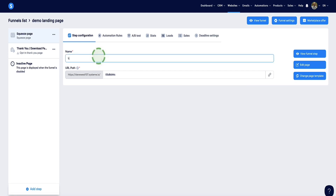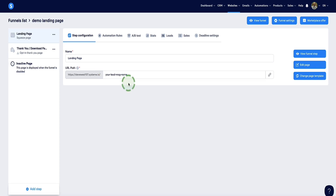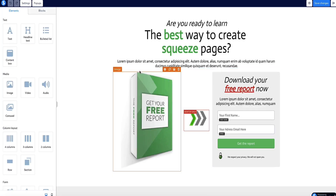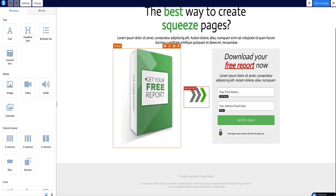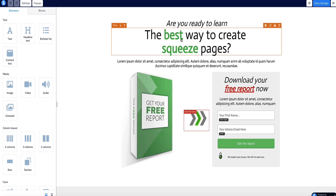I'm going to name this "Landing Page" so it's very clear what we're working with. For the URL path, if you set up a custom domain at the beginning, you'll see your custom domain right here. I'm going to delete the messy numbers and write something related to whatever your lead magnet is called. Now to edit our landing page, let's come over to the far right and click the Edit Page button. This brings us into the editor where everything is completely customizable — you can change colors, wording, fonts, and so on.